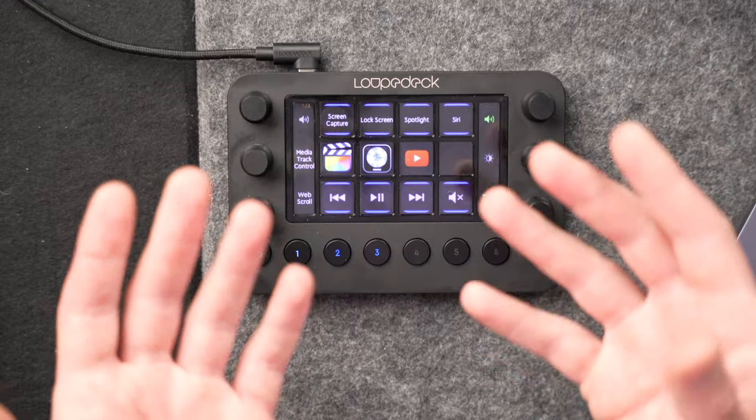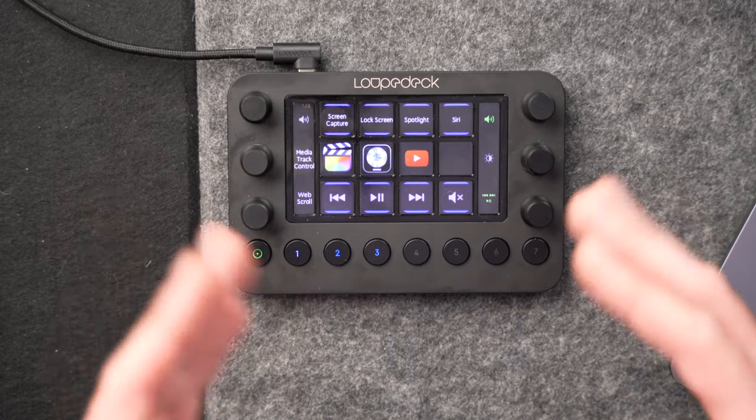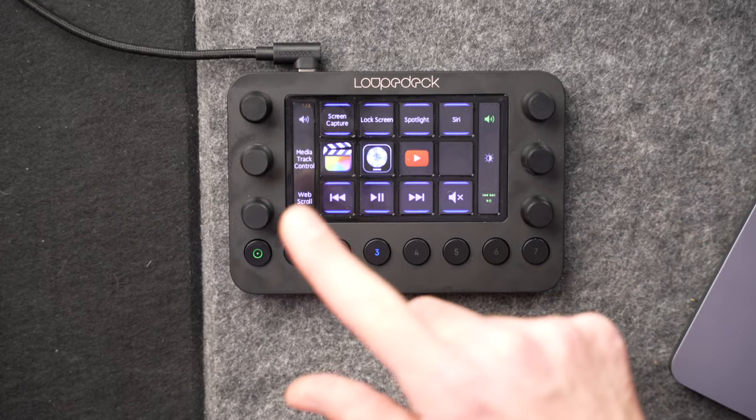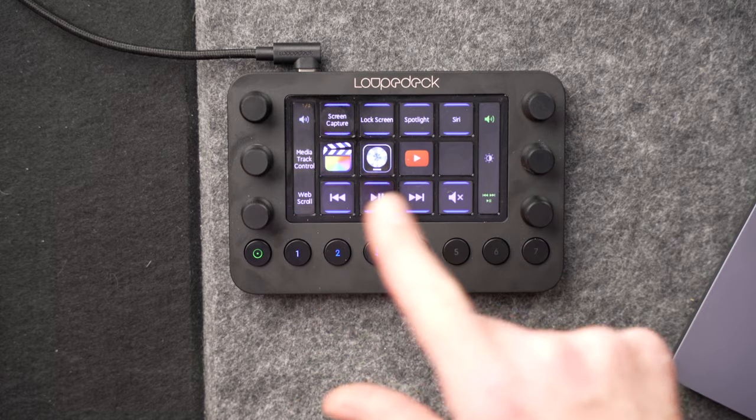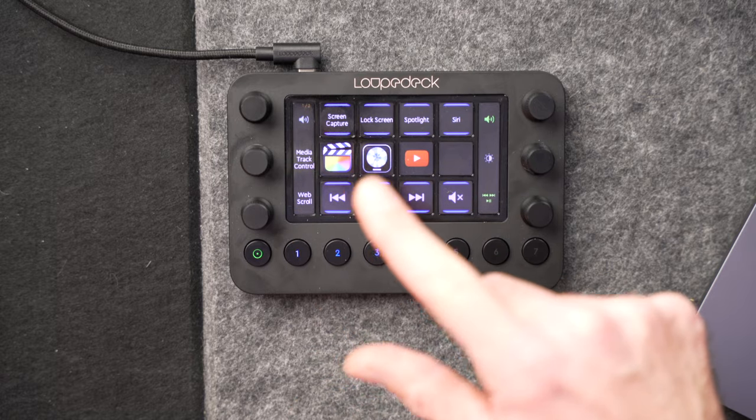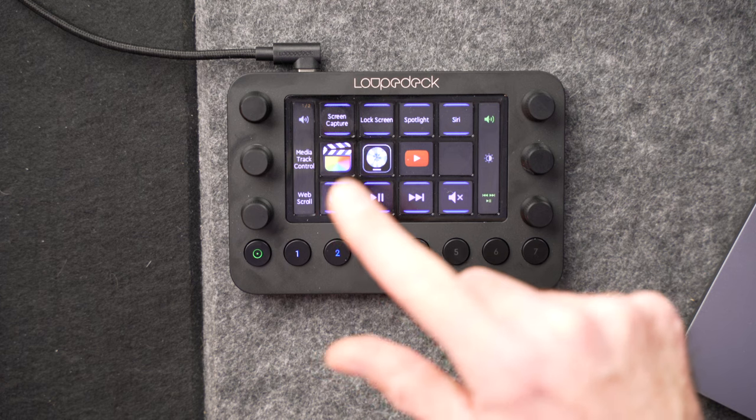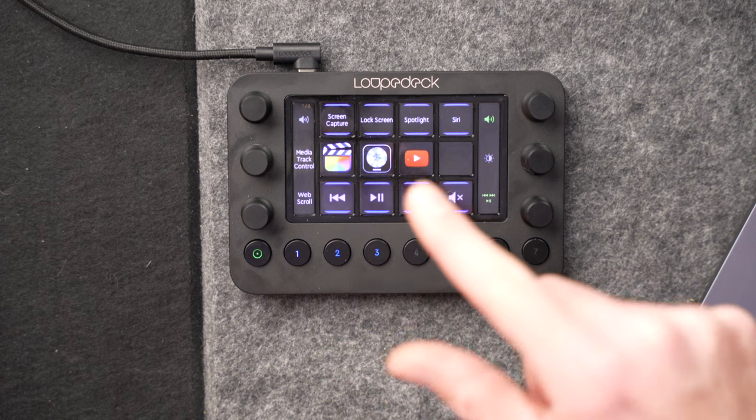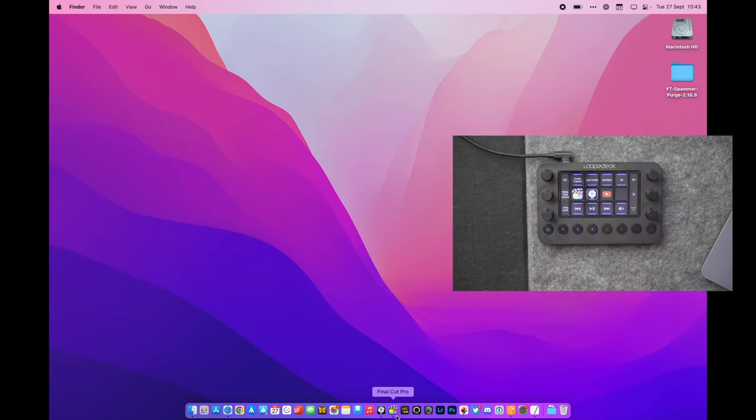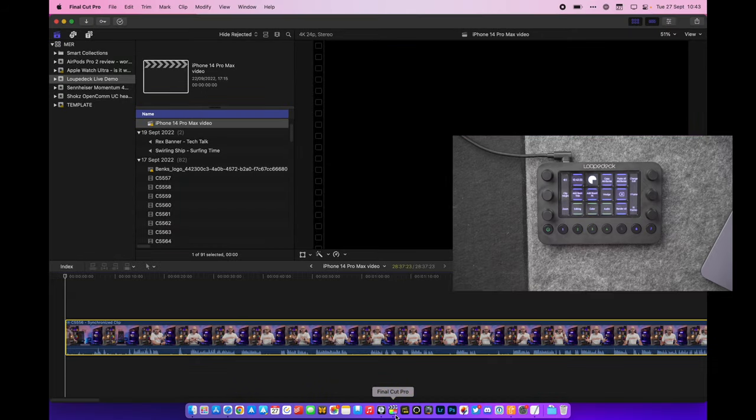Now the great thing about Loop Deck Live is that it changes based on what you're doing on your computer. So at the moment as you can see here I've got my standard Loop Deck screen, I've got some system controls like volume, play and pause, links to common apps so things like Final Cut Pro, Logic Pro, YouTube. But if I go into Final Cut Pro on my laptop it immediately switches to Final Cut Pro mode.